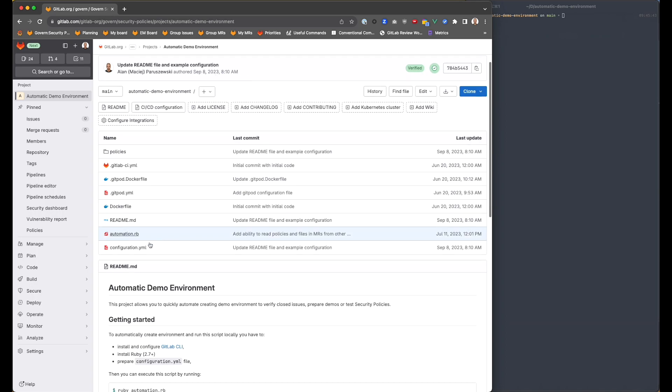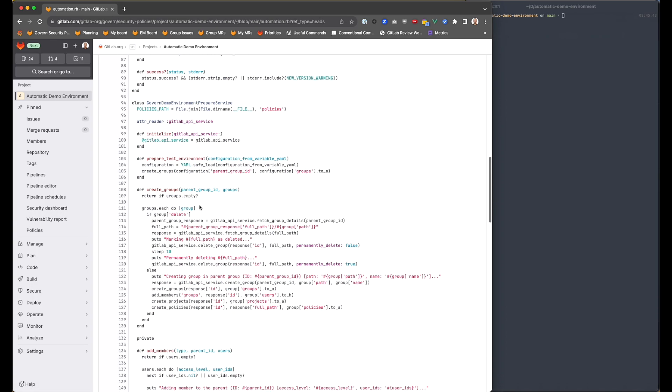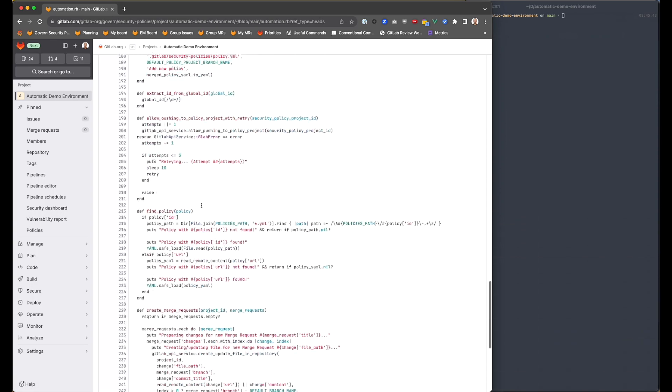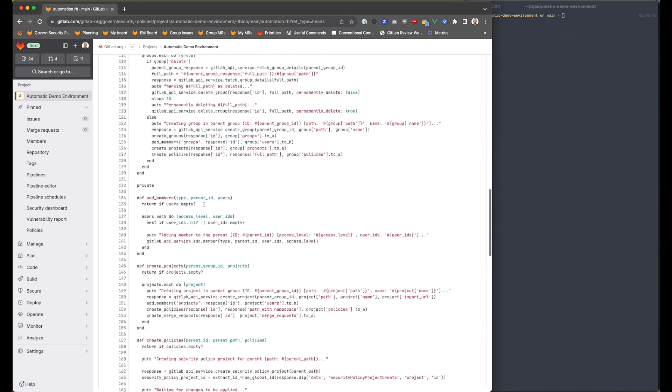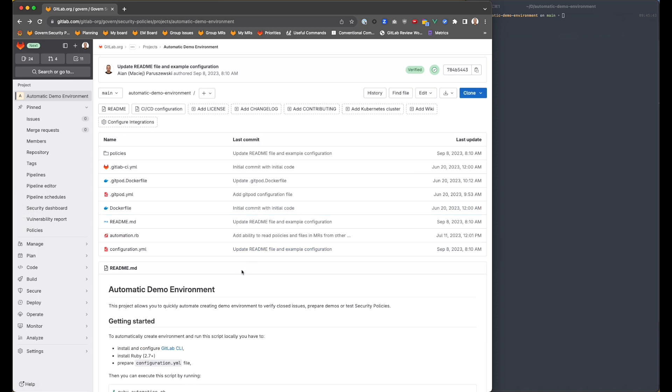And in this project, we have a really small script which we are using to read and create groups, project policies using GitLab CLI and other APIs as well.